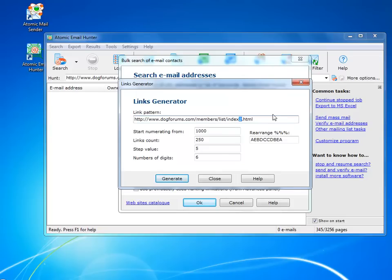We have a website that has lots of pages with identical URLs, so we add a variable and generate hundreds of URLs automatically.